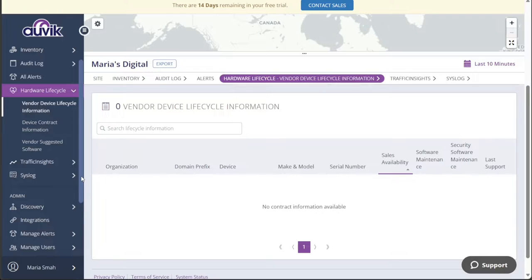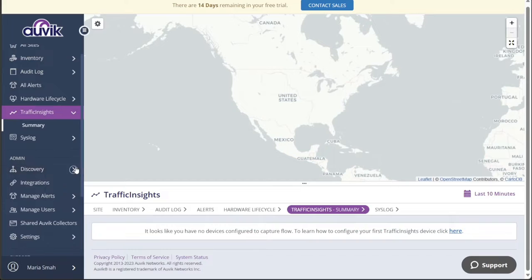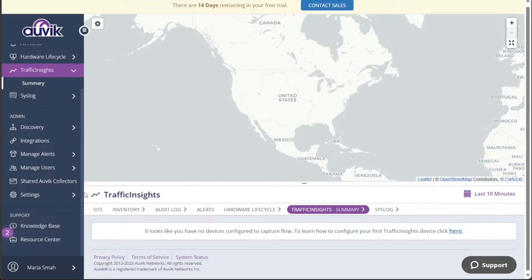Additionally, you can utilize the Traffic Insights and Syslog tabs for further network analysis and management. Within the Admin section of the left menu, you'll discover several management-oriented tabs.